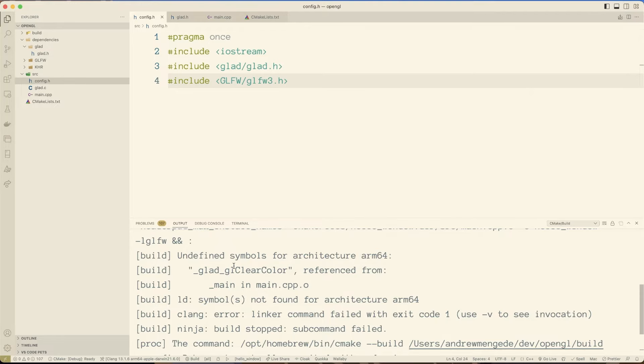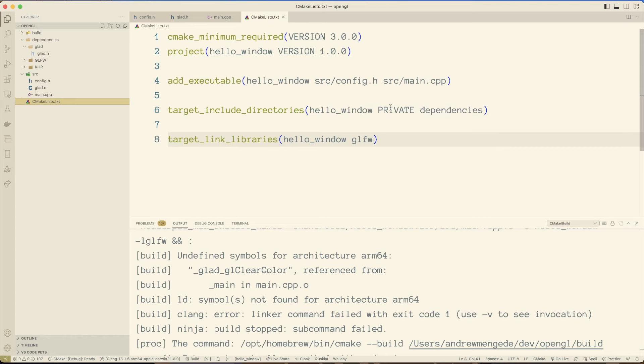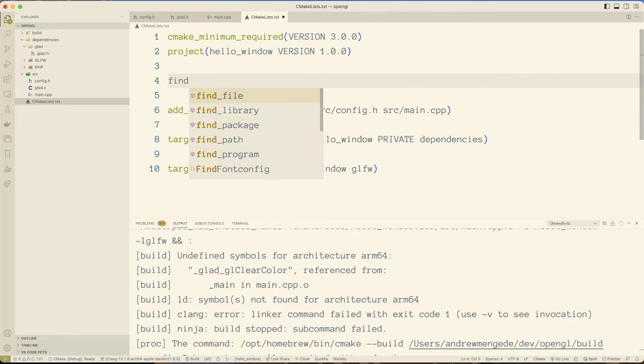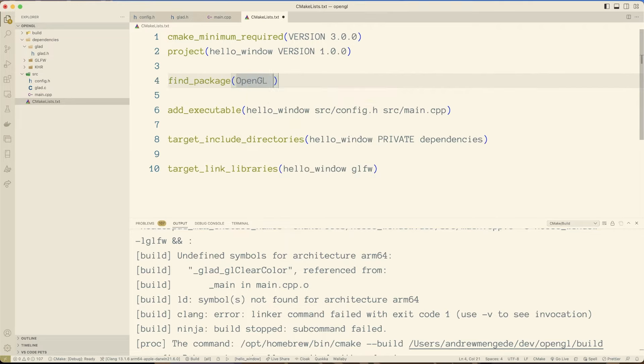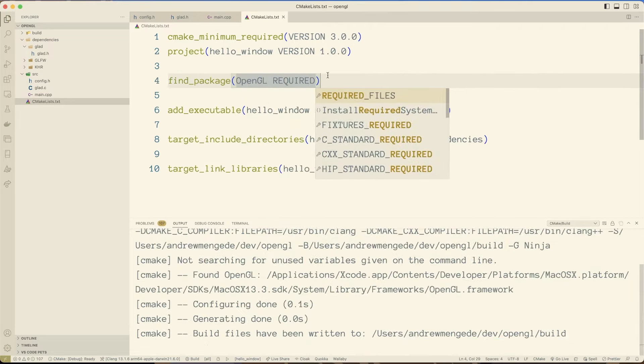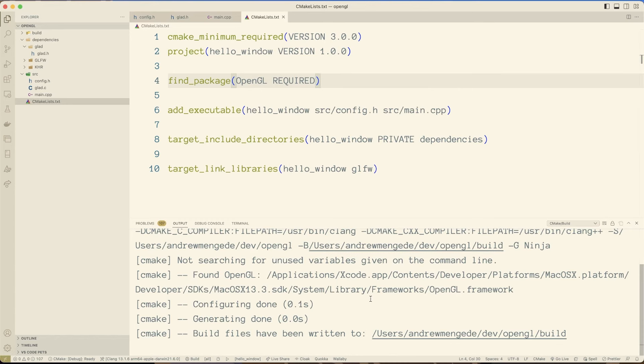But then down here, we have this stuff. We have undefined symbols, GLAD GL clear color. So what's the deal with that? Well, I believe there's a few more things we need to do. One of them, well, the big thing basically is we need to actually include OpenGL. So I'll just pop down here and I'll say, okay. And that seems to have fixed the problem.